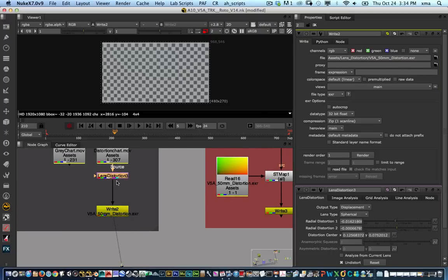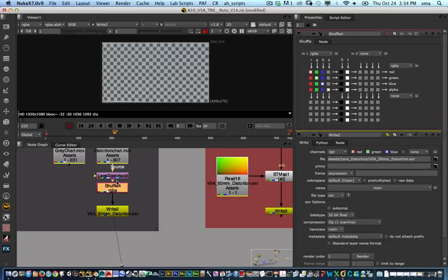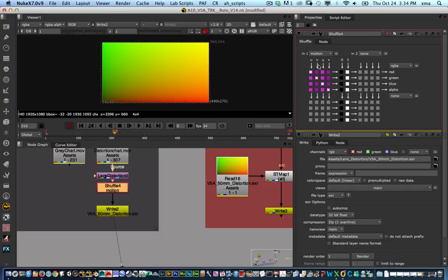So what I'm going to do is put a shuffle node after the lens distortion and I'm going to change this to motion. That way it's going to pipe my motion data into the red, green, and blue.